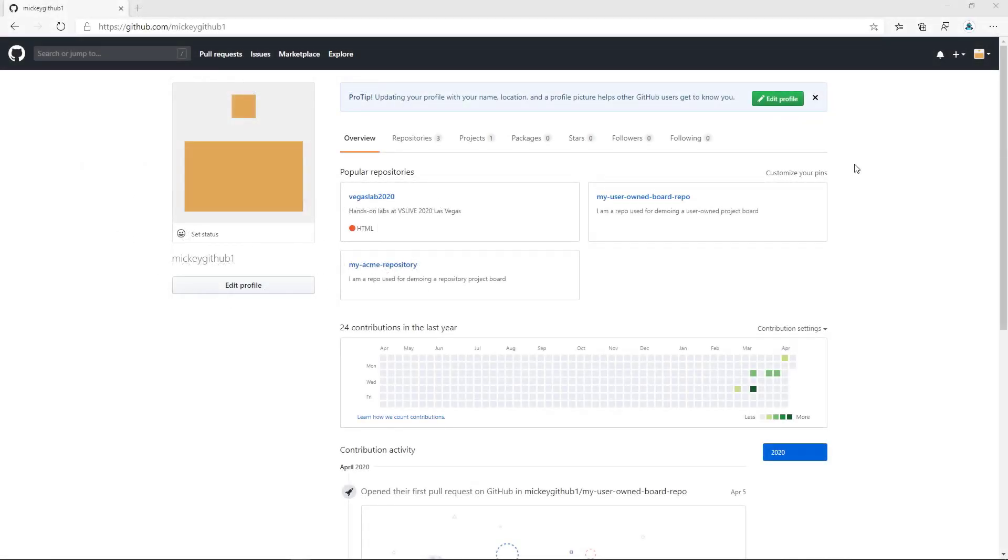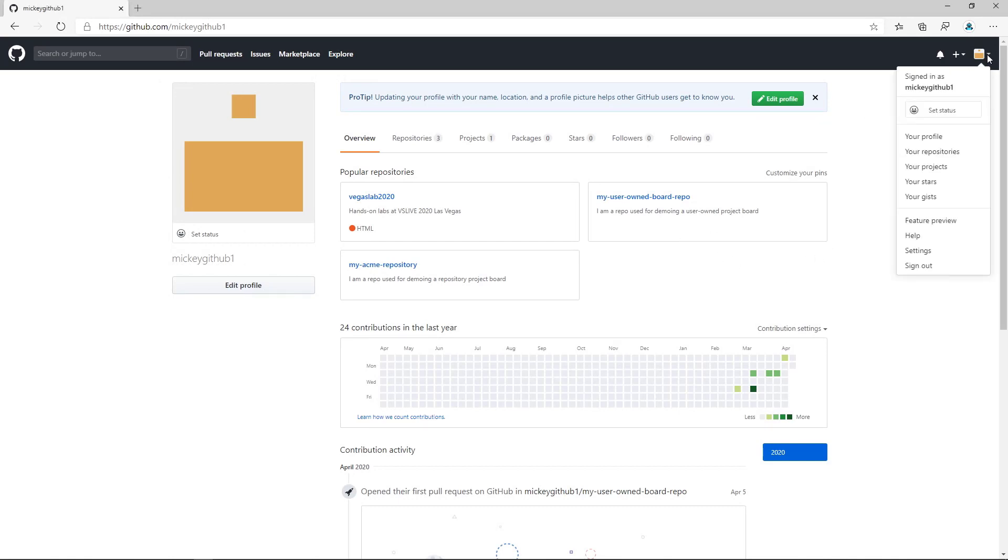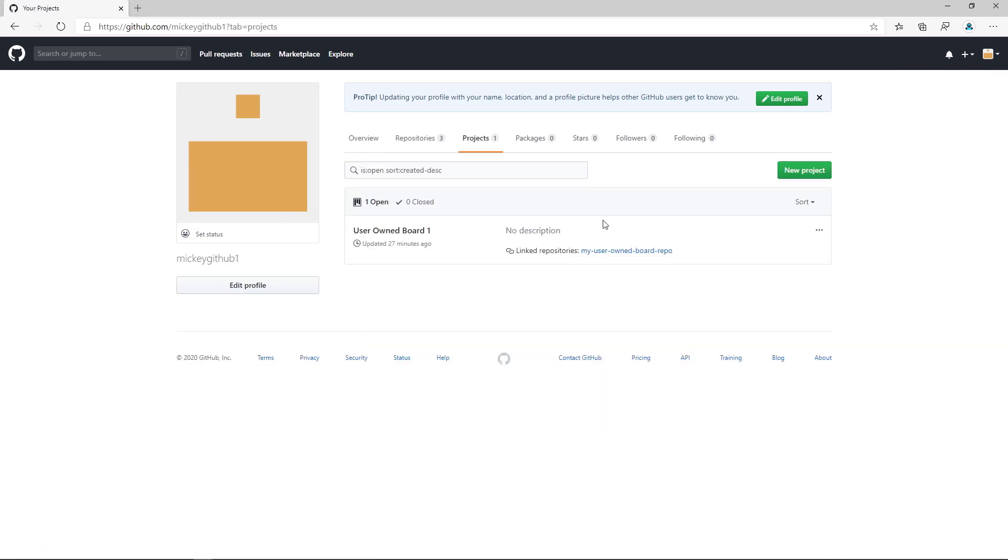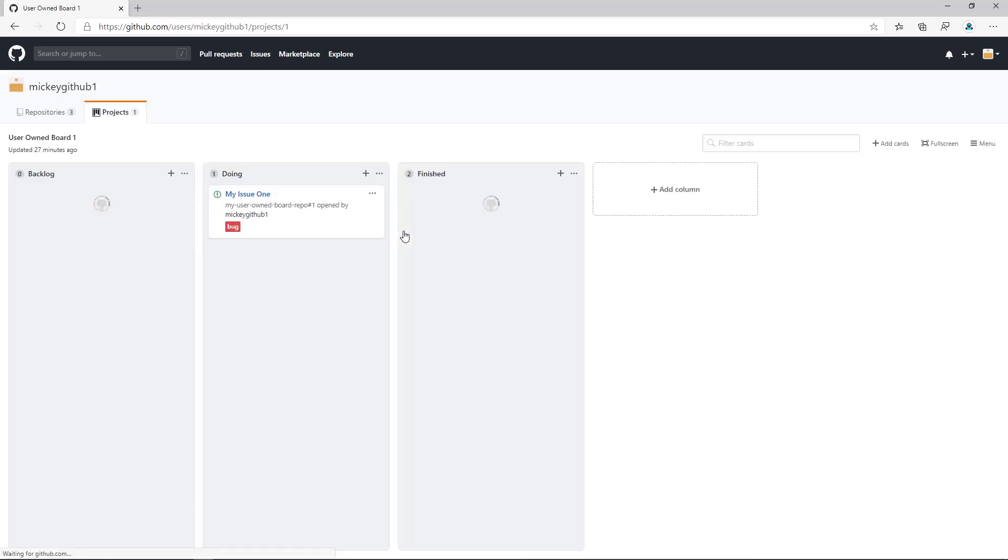Here I am on my profile page at github.com. If I select Your Projects, I can see the user-owned board that I created in an earlier video. So I'm going to select that board and work with it.